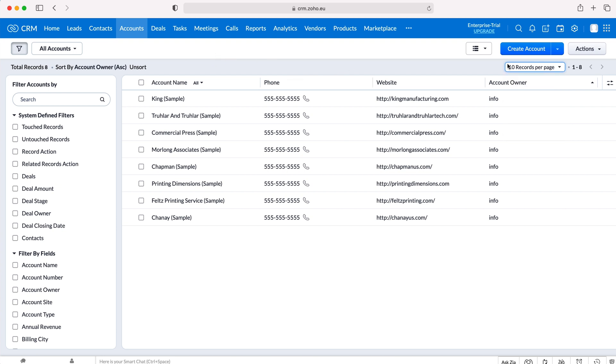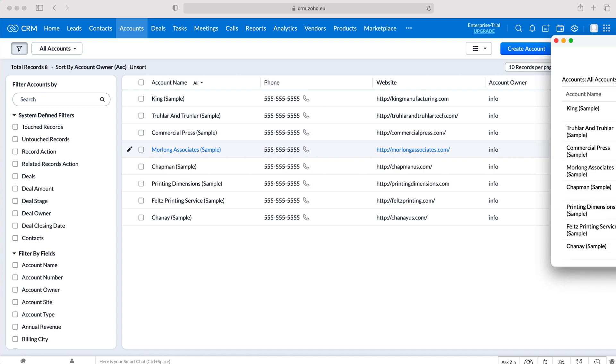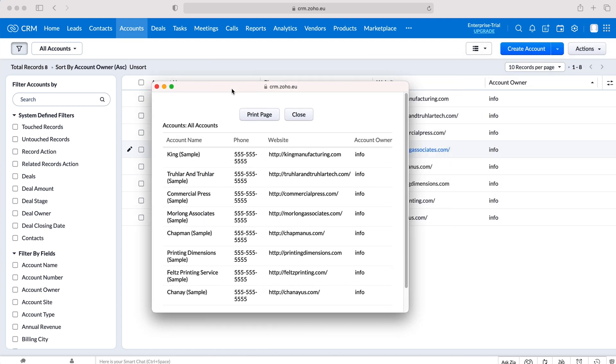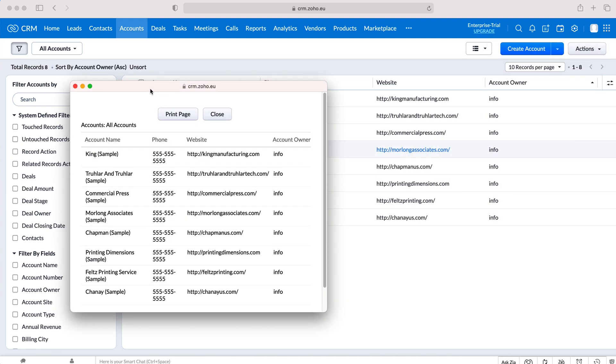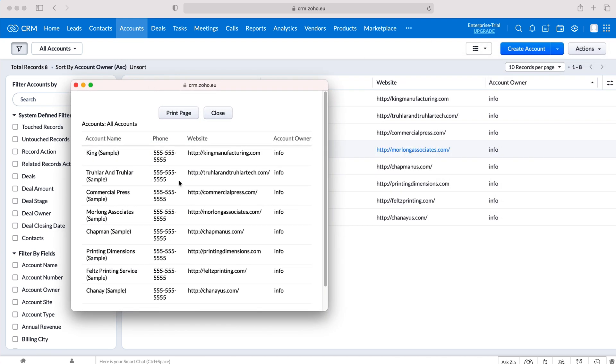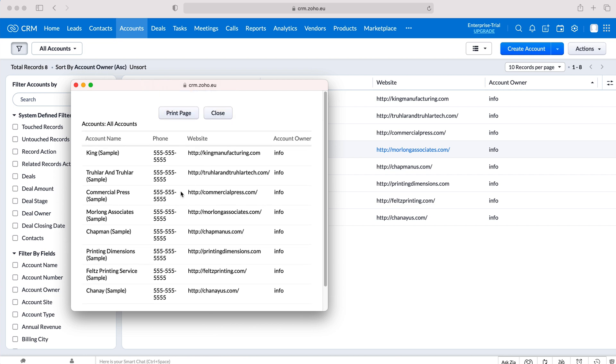In order to print them just press the actions button on the right hand side here and press print view. A window will appear and mine's appeared outside of the screen but I've just dragged it on and as you can see I've got the eight records here that I can then just press the print page on and then print from the computer.